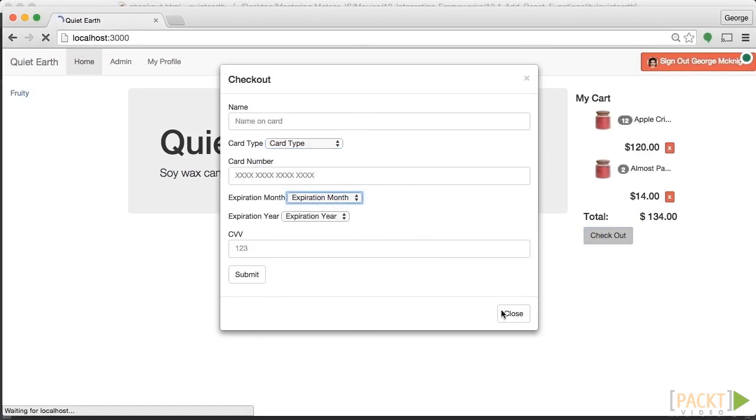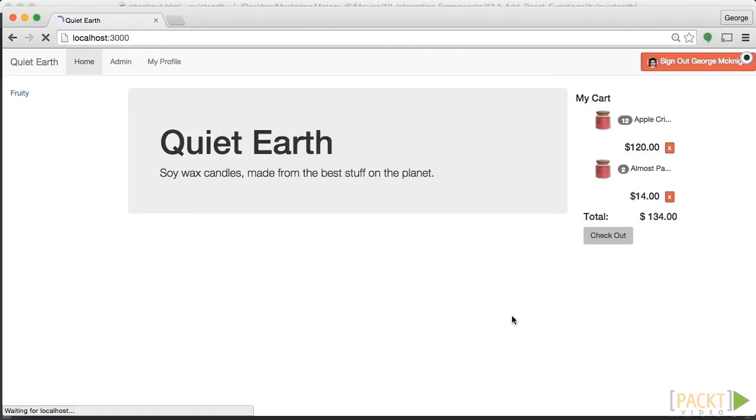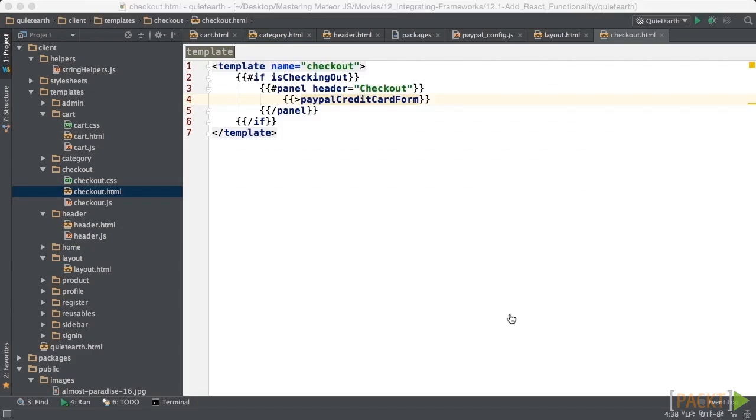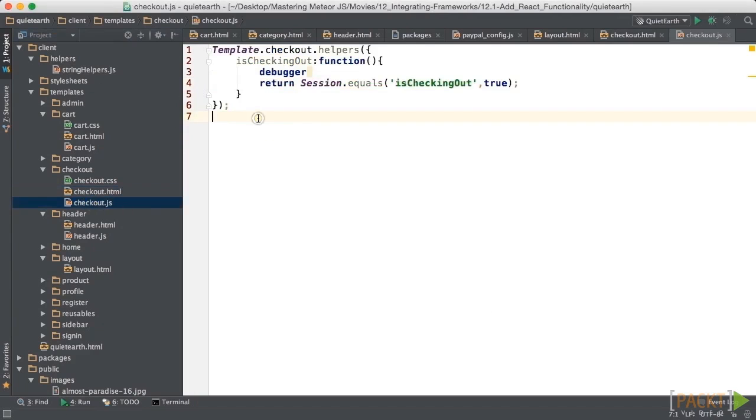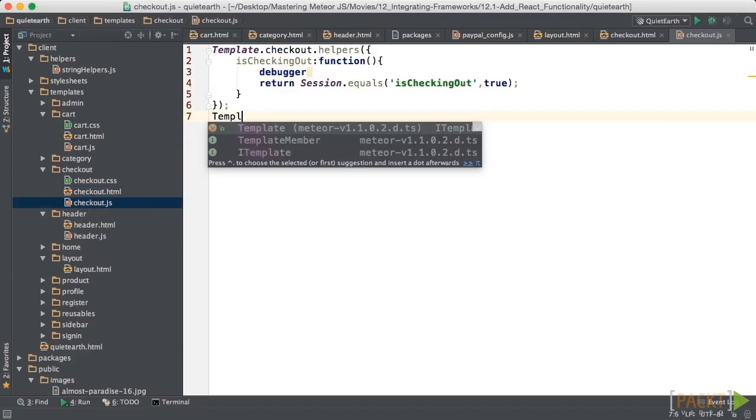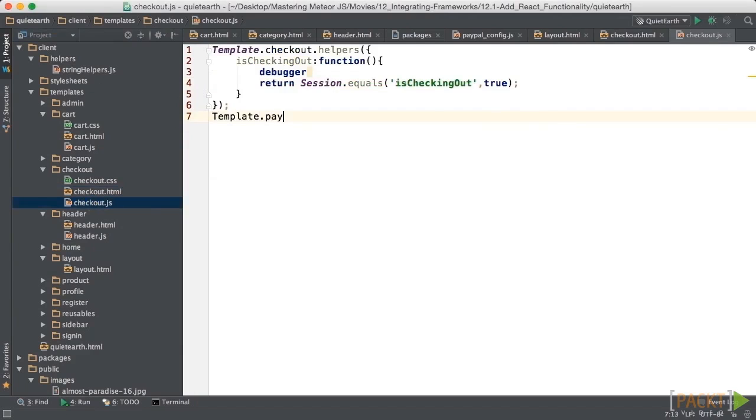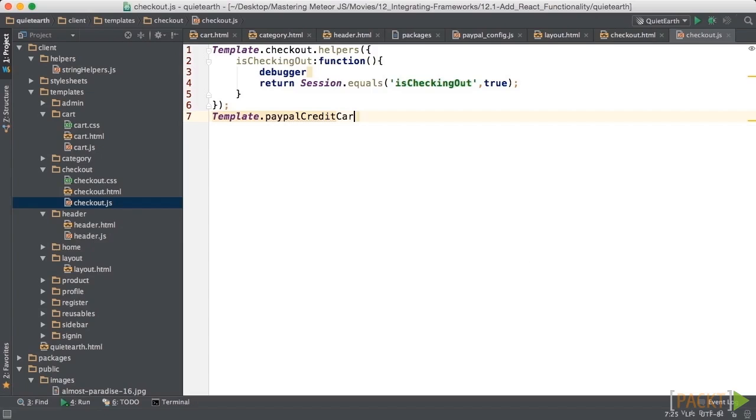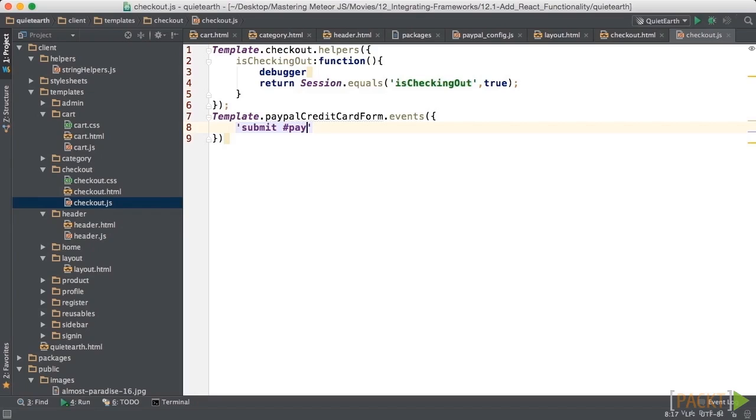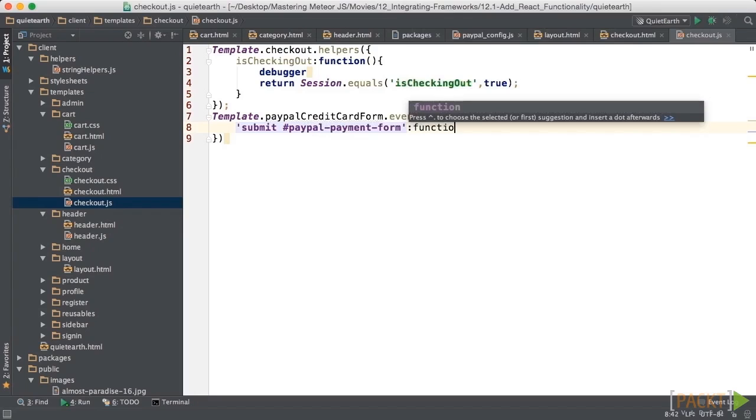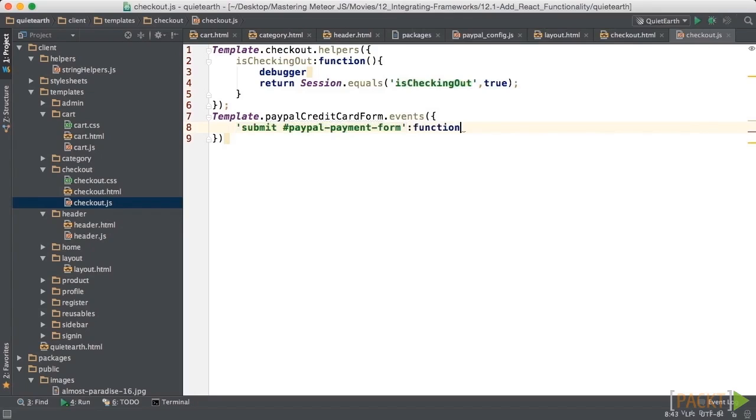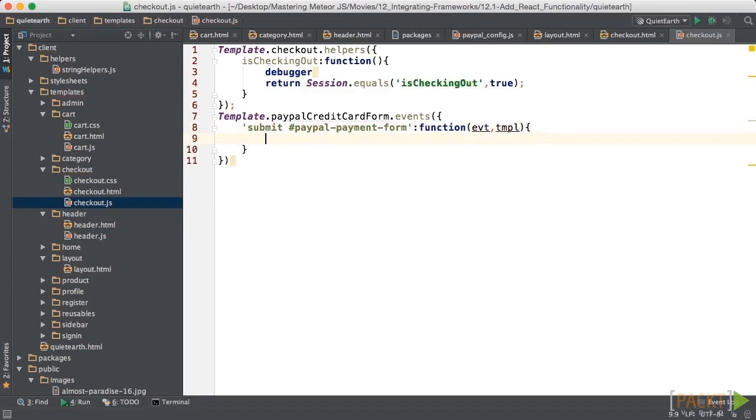So we still need to handle the form. So what we're going to do is in the JavaScript for the checkout, we're going to go in and put the information that's required to do that. So let's just go in and say template dot PayPal credit card form. Remember that was the form that we used to do this. And then in there, we're going to put it in events. So we'll say that when the form is submitted, so submit, and the form name ID is PayPal payment form. And then in the return function for that, we're going to put our event in our template.